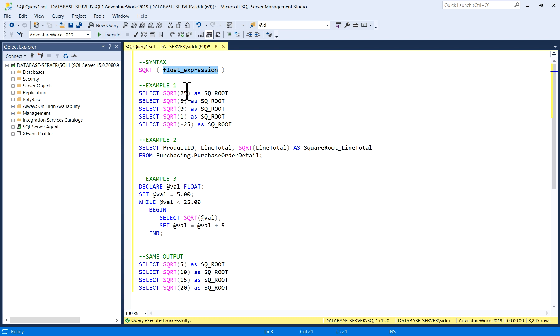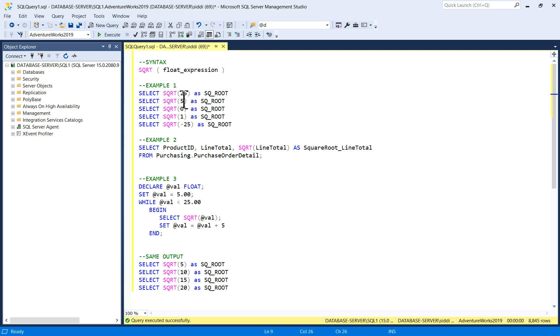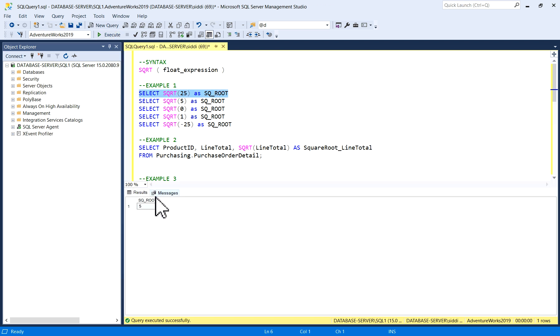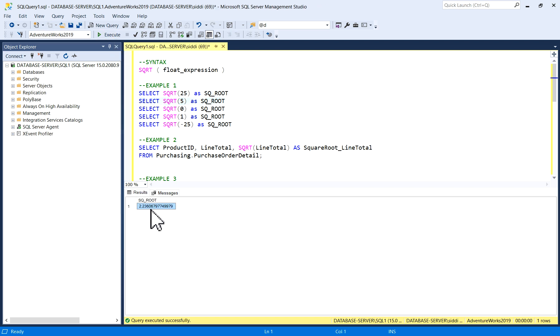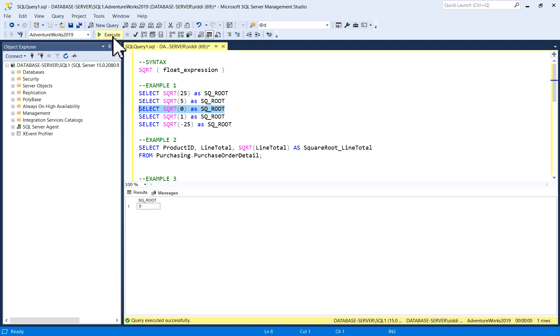In example one, I have written a few queries. Square root of 25—we know the square root of 25 is 5. Similarly, if we check square root of 5, you'll get the output as 2.236. What happens when we do square root of 0? Square root of 0 is 0, and square root of 1 is 1.